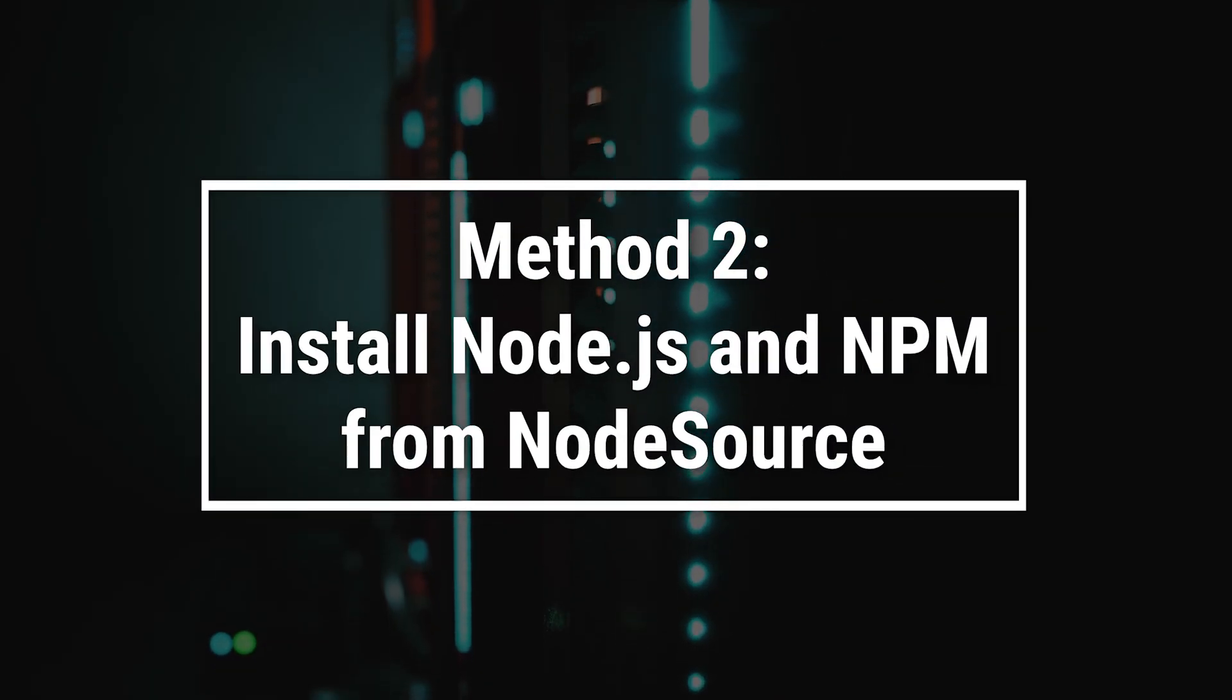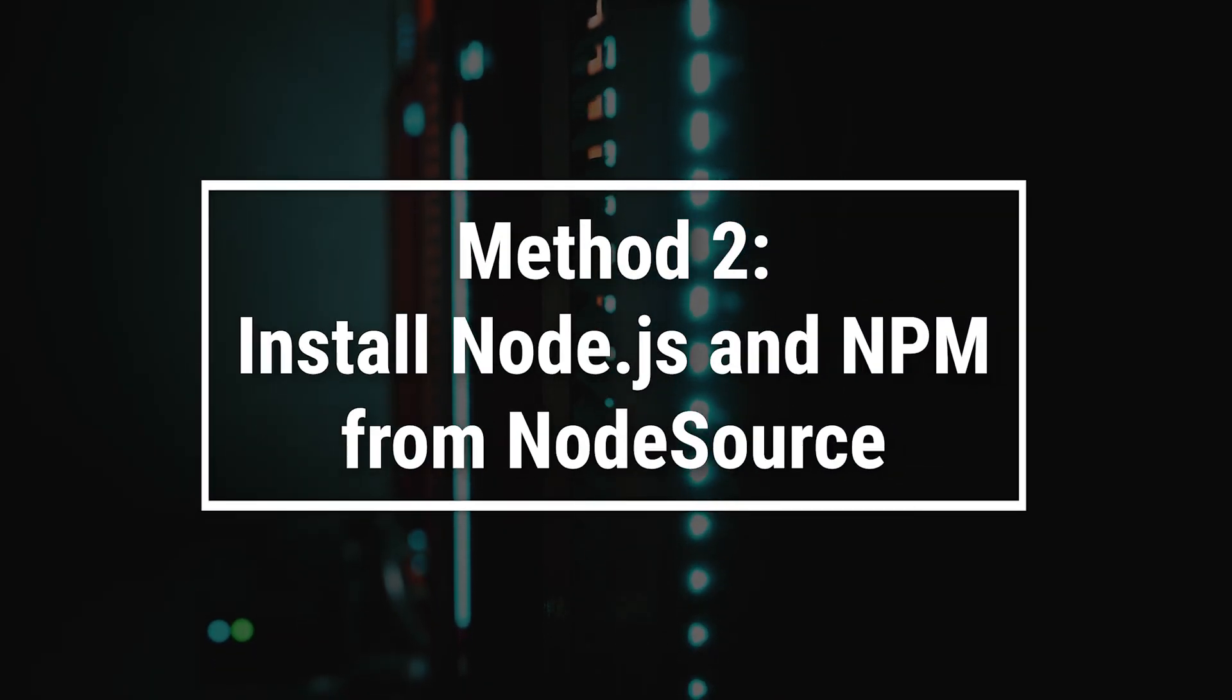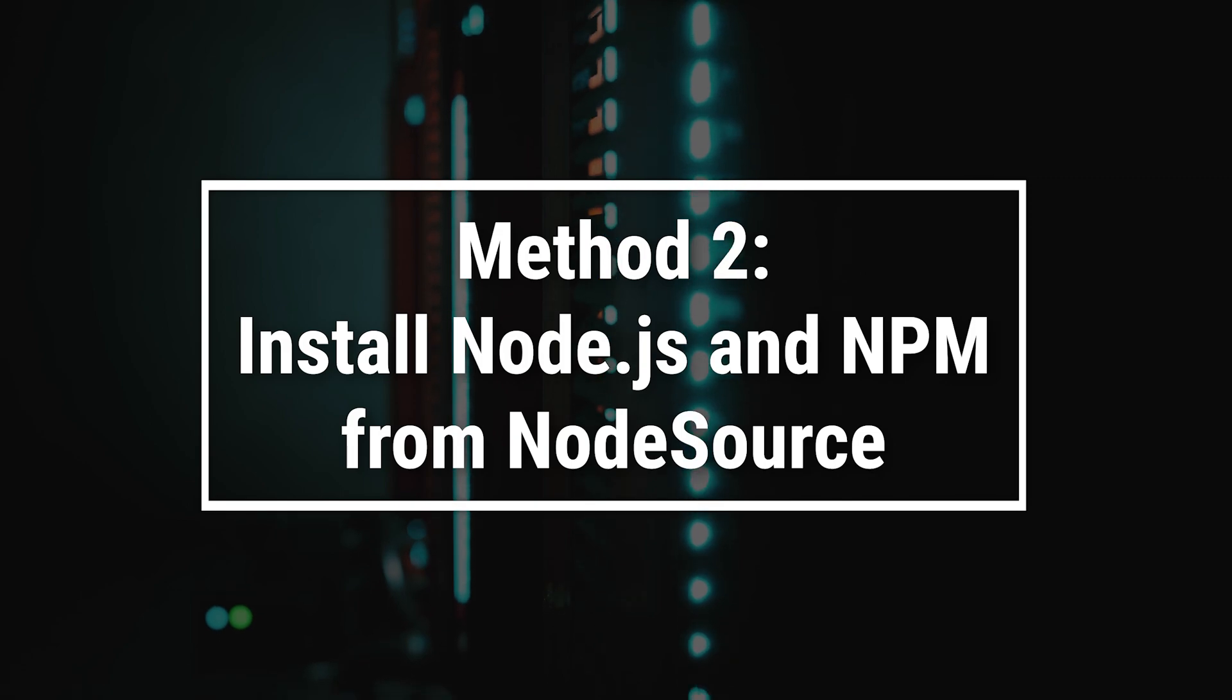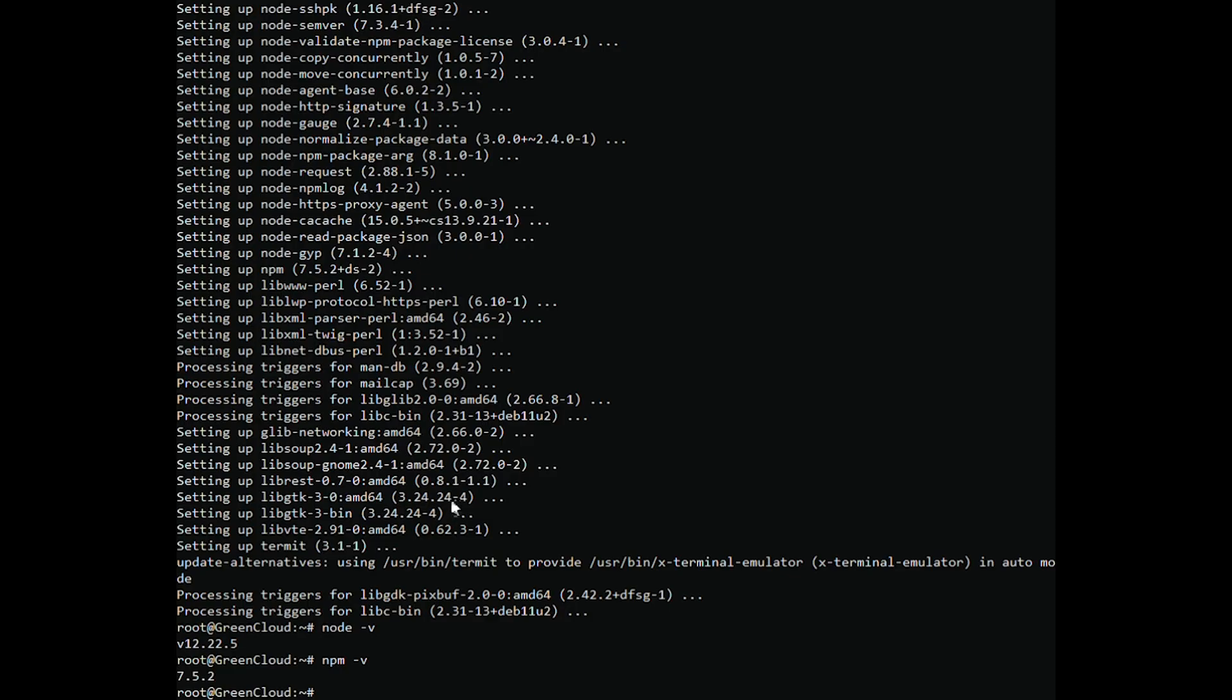If you want to install a different version of Node.js than the one provided in the Debian repositories, you can use this method. NodeSource maintains an apt repository and contains multiple Node.js versions. At the time of this tutorial, the NodeSource repository provides v17,